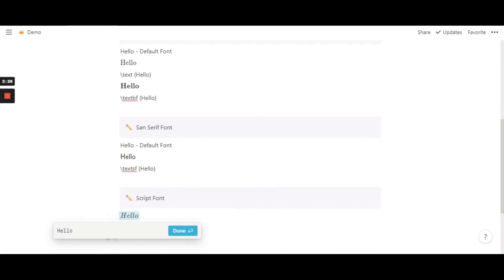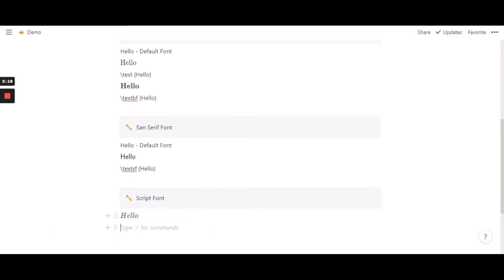There's no equation involved in it. You just hit done. It is that simple. Just type, just highlight it, and then you're good to go.